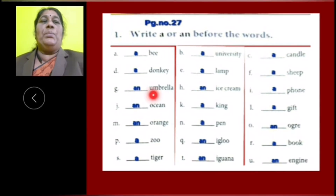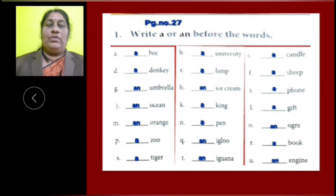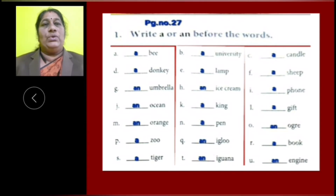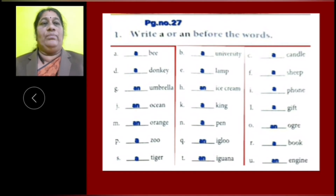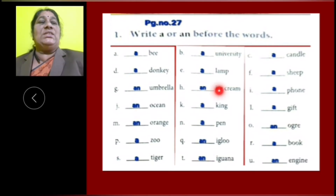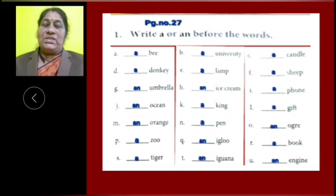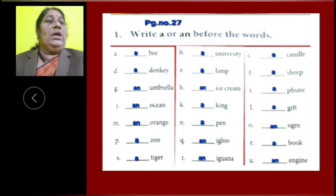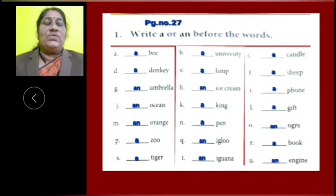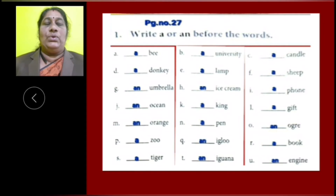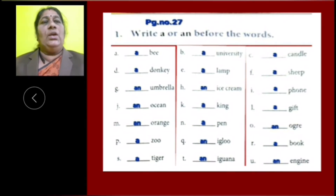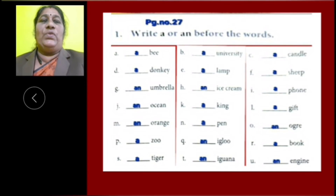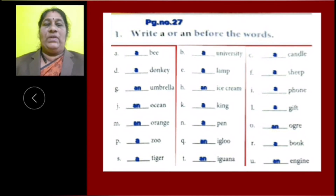G: Umbrella is started with a vowel letter, so we have to use article AN. H: Ice cream also started with a vowel letter, so we have to use AN. I: Phone started with consonant letters, so we have to use article A. J: Ocean started with vowel letters, so we have to use article AN.